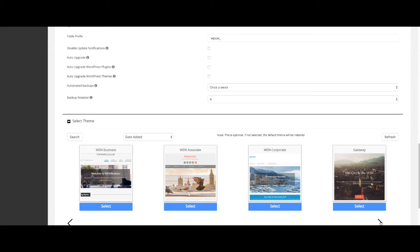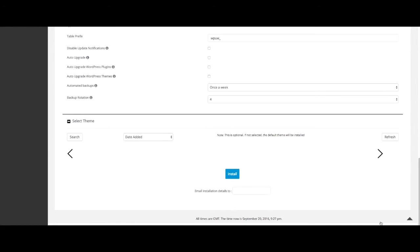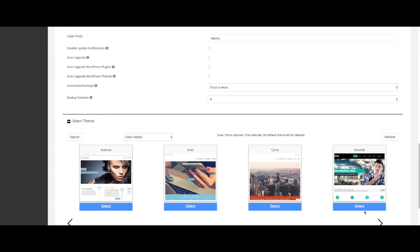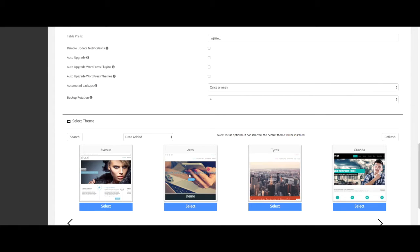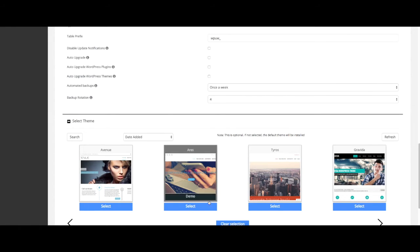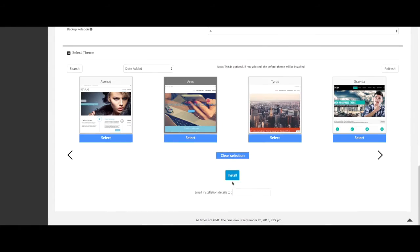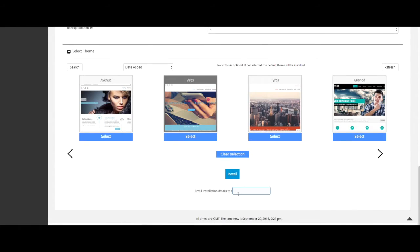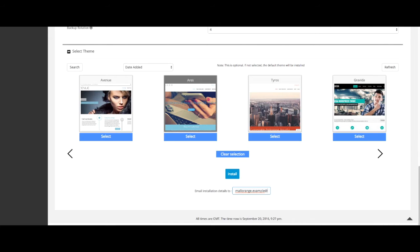Now you can select a theme for your site. Selecting a theme is optional, so if you don't select one, a default theme will be installed. Once you've selected a theme, fill in your email where you'd like the installation details sent to, and then click install.